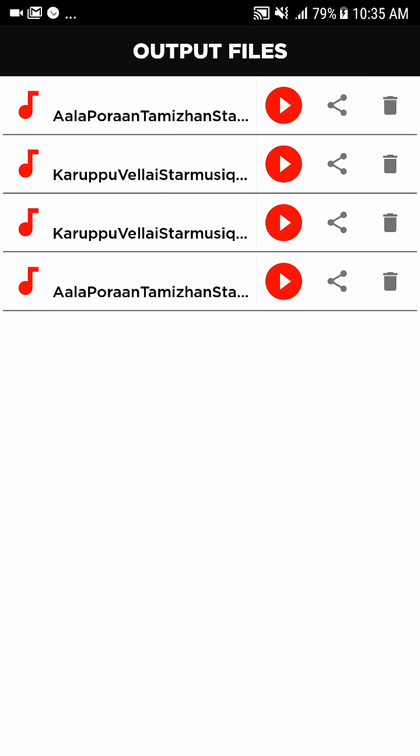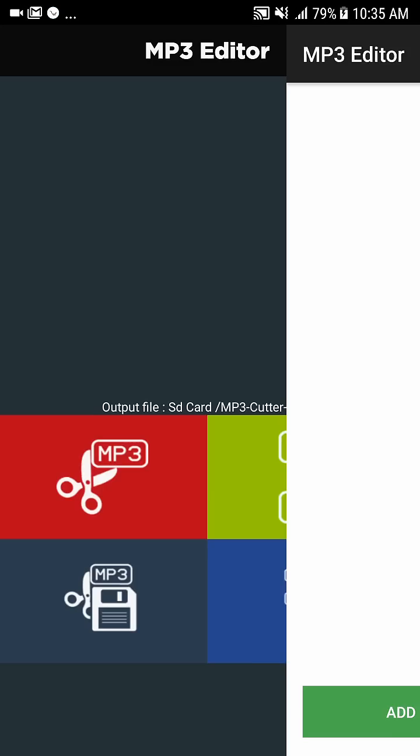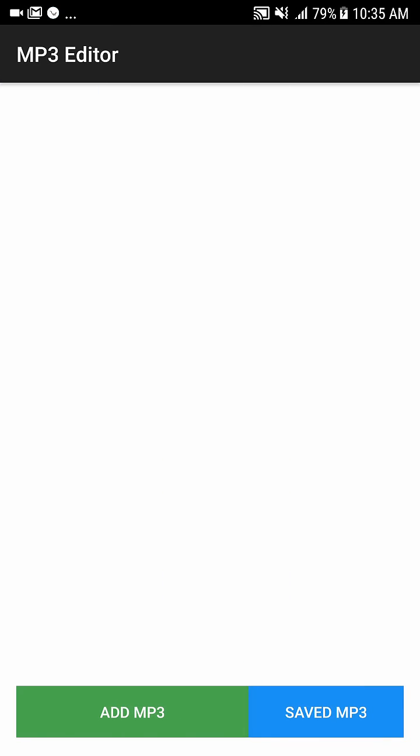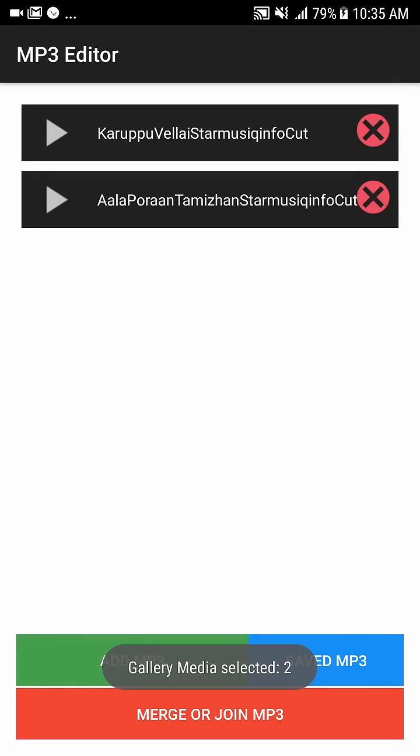Here the saved file is there. Then go to MP3 join, add, add, done, merge.